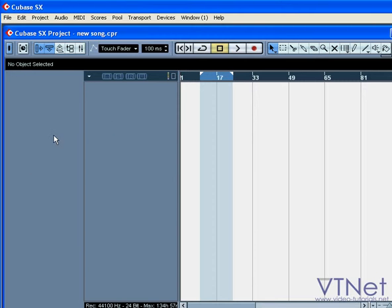In the left part of our project page, you see two gray windows. These are called the Inspector window and the Track List window.